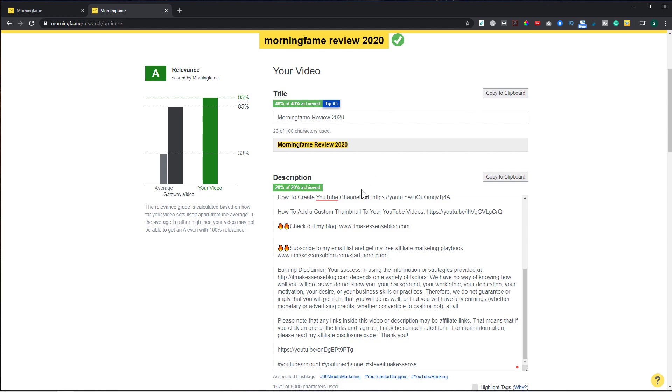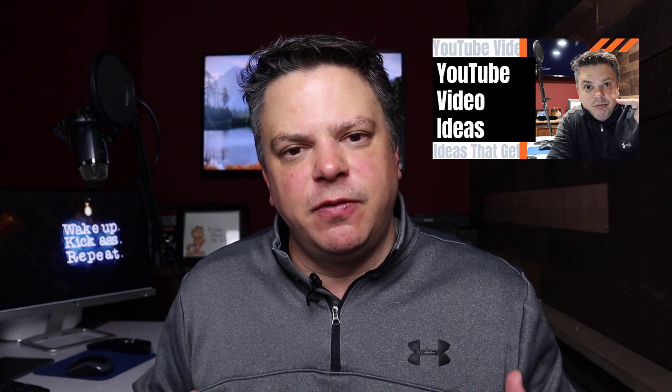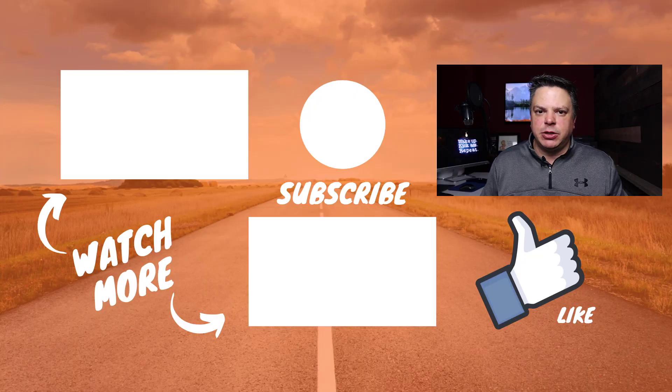If you want a 30-day free trial of Morning Fame — it is by invite — I'll leave a link in the description. If you want to learn how to come up with content ideas for your videos, go check out this video. And if you want to learn how you can make money from your videos even if you don't have a thousand subscribers or four thousand watch hours yet, go check out my free webinar — link is in the description below. Thanks so much for watching and I'll see you in the next video.